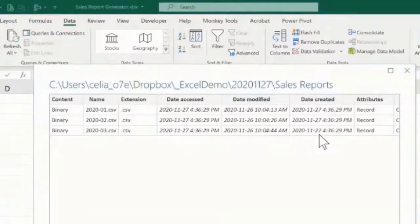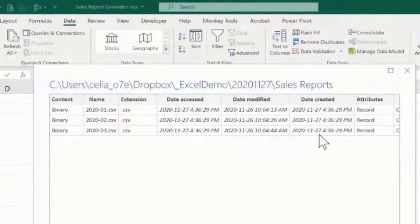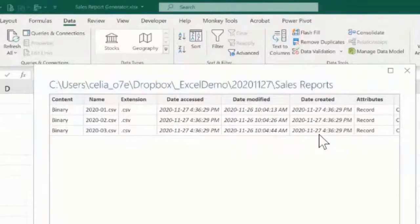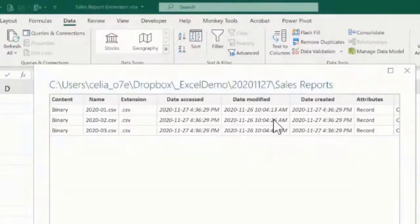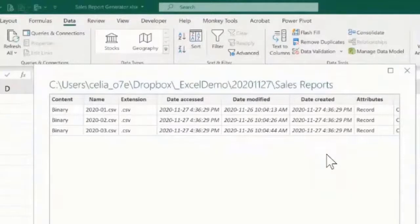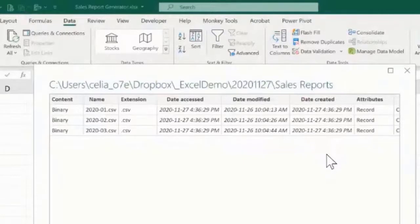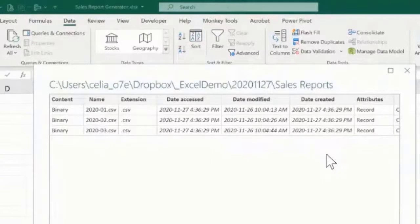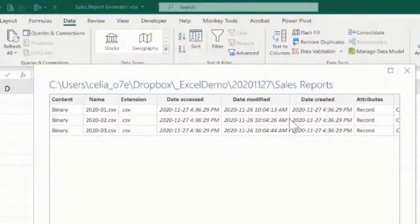In a real situation, the date created will be different because you have one file being created every month. Working with the date created instead of the date accessed or the date modified gives us a better guarantee that we will be looking at the correct file. Sometimes people take a peek into the information, they open the file, and sometimes they save the file. They change the date modified or the date accessed, so we should be working with the date created.